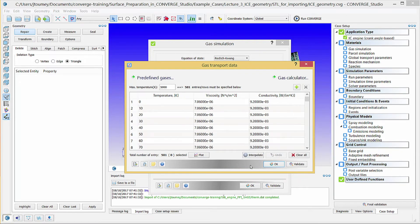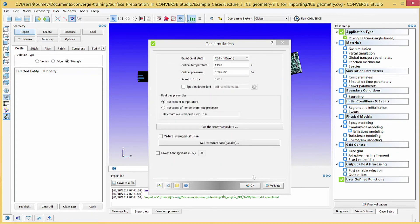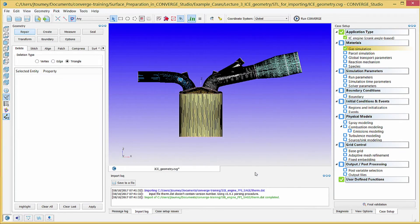In this case, Converge Studio is preloaded with the necessary gas data. Click OK to close the Gas Transport Data dialog box, and click OK again to close the Gas Simulation dialog box.